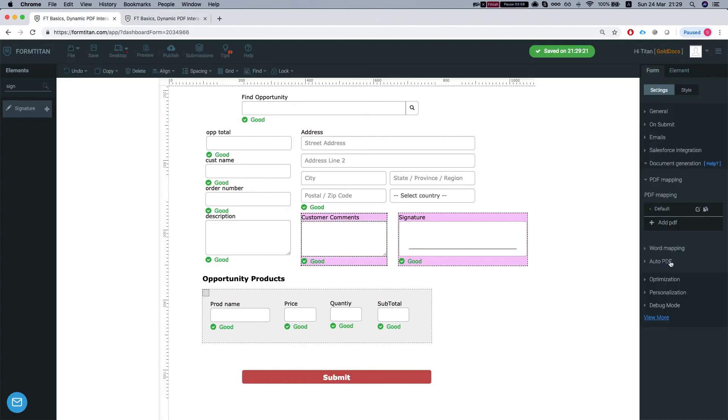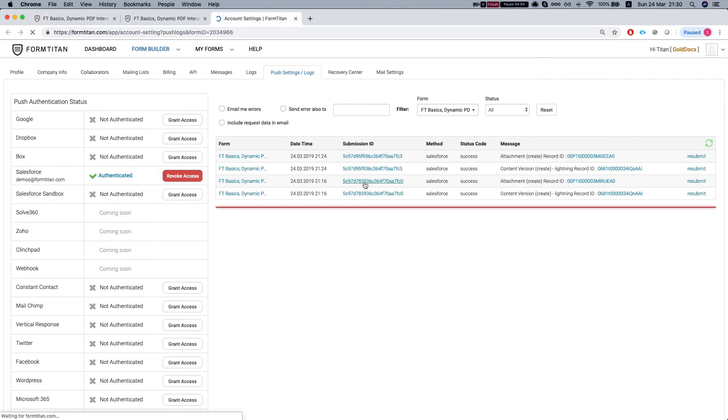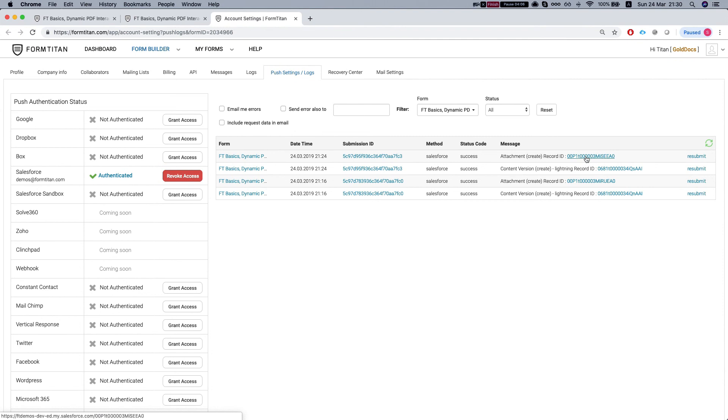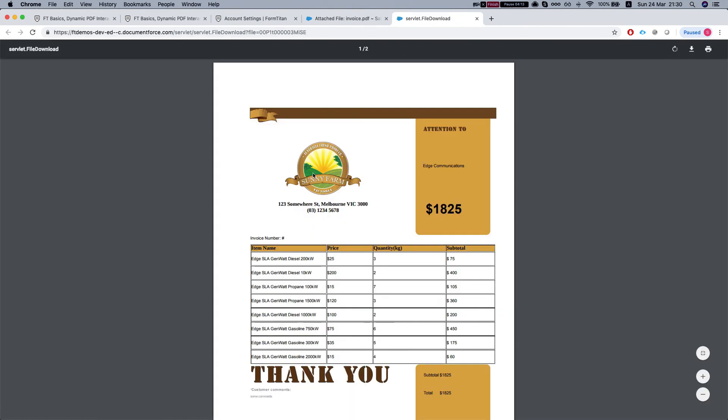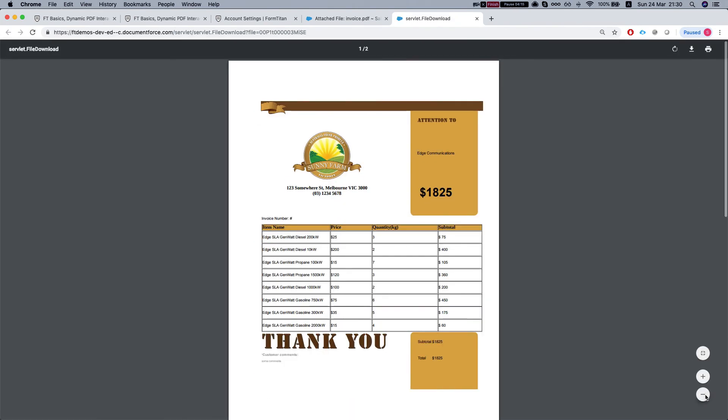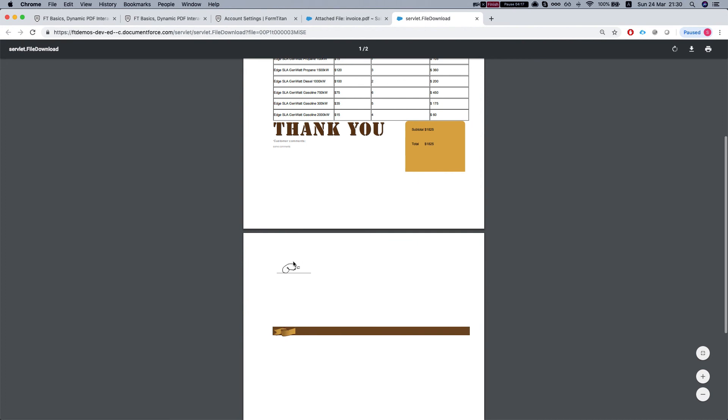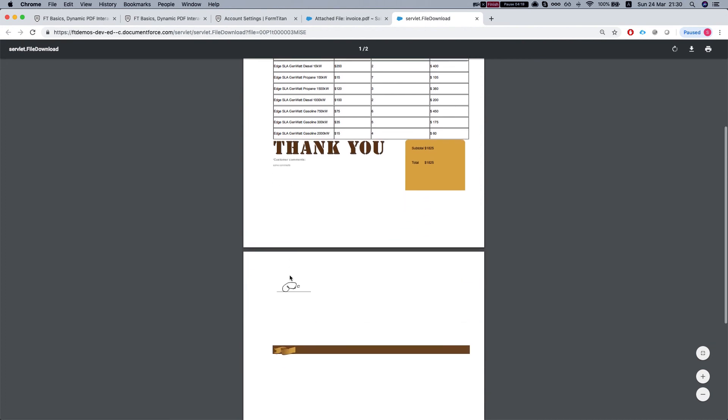Let's head to our integration logs so we can find it quickly. We can see that we have the attachment created. Let's take a look at the attachment. View the file. And we can see that we have the customer comments and our signature as well. And this is how it's done.